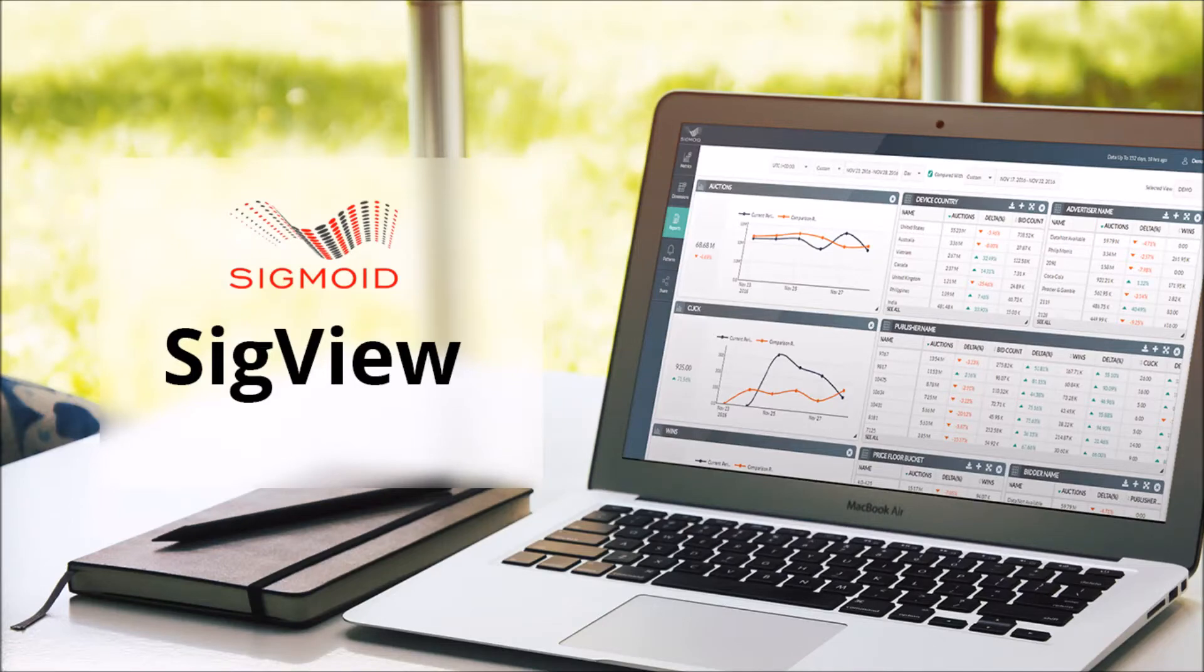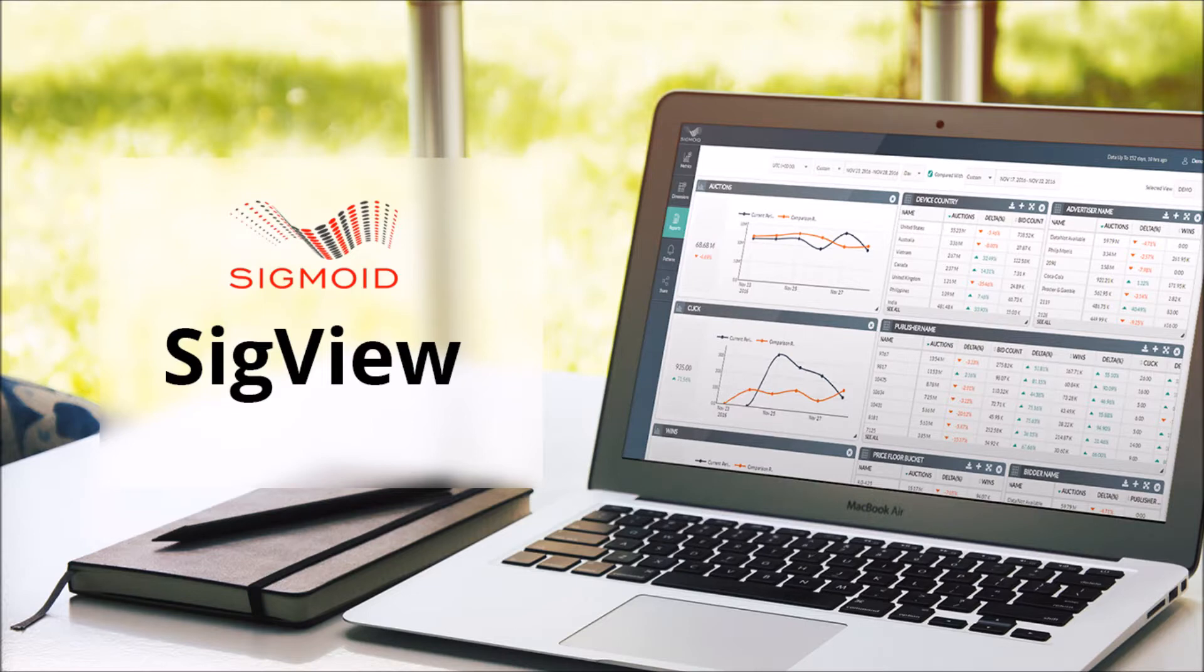Welcome to Sigmoid's real-time and interactive ad analytics programmatic tool, SigView. In this video, we will talk about how to create multi-dimensional drill-down reports to extract powerful insights from your data in just a few minutes.